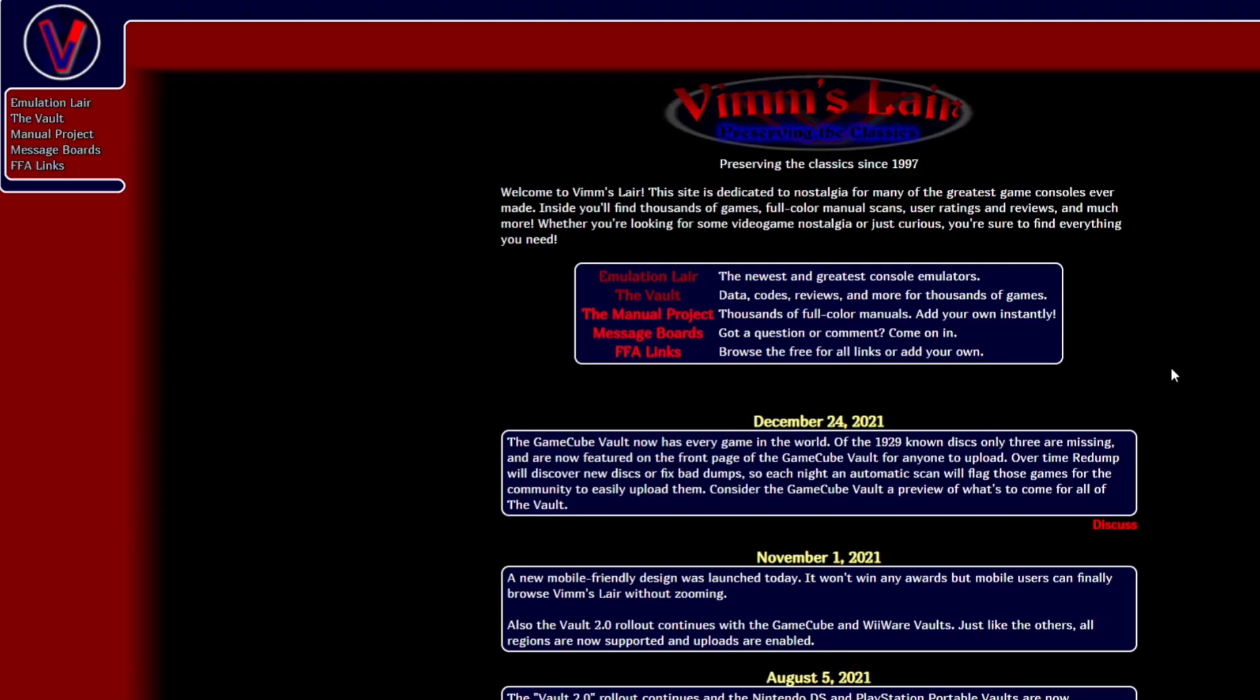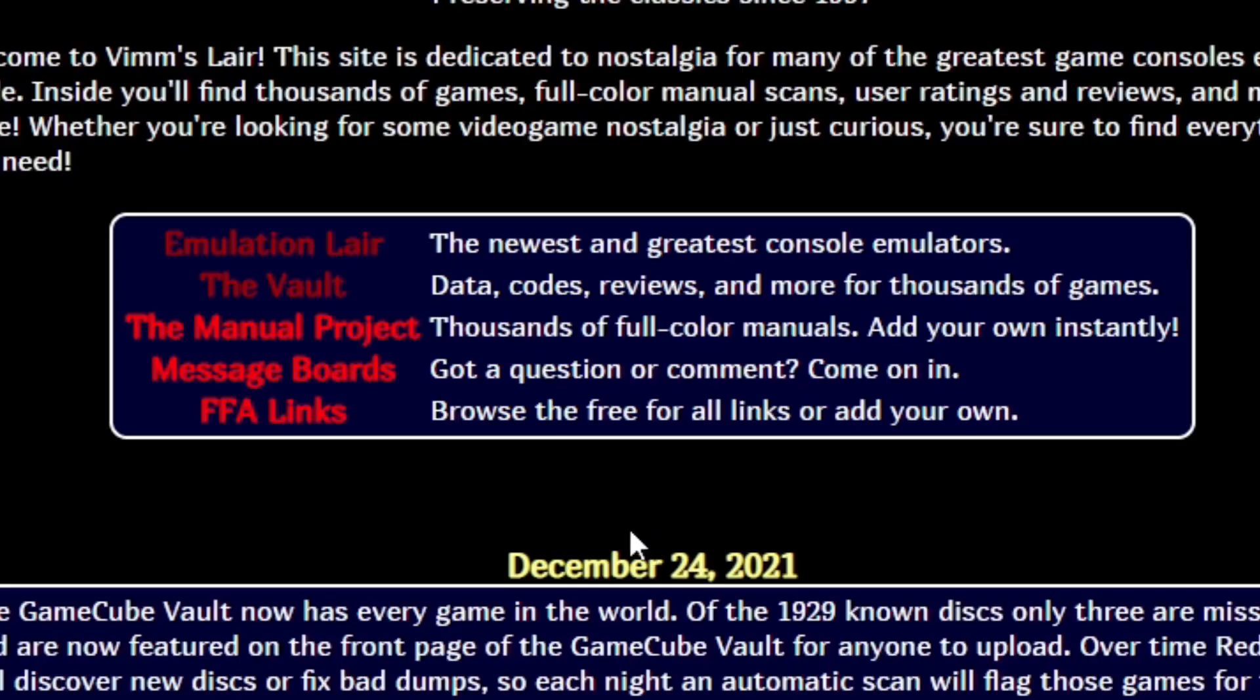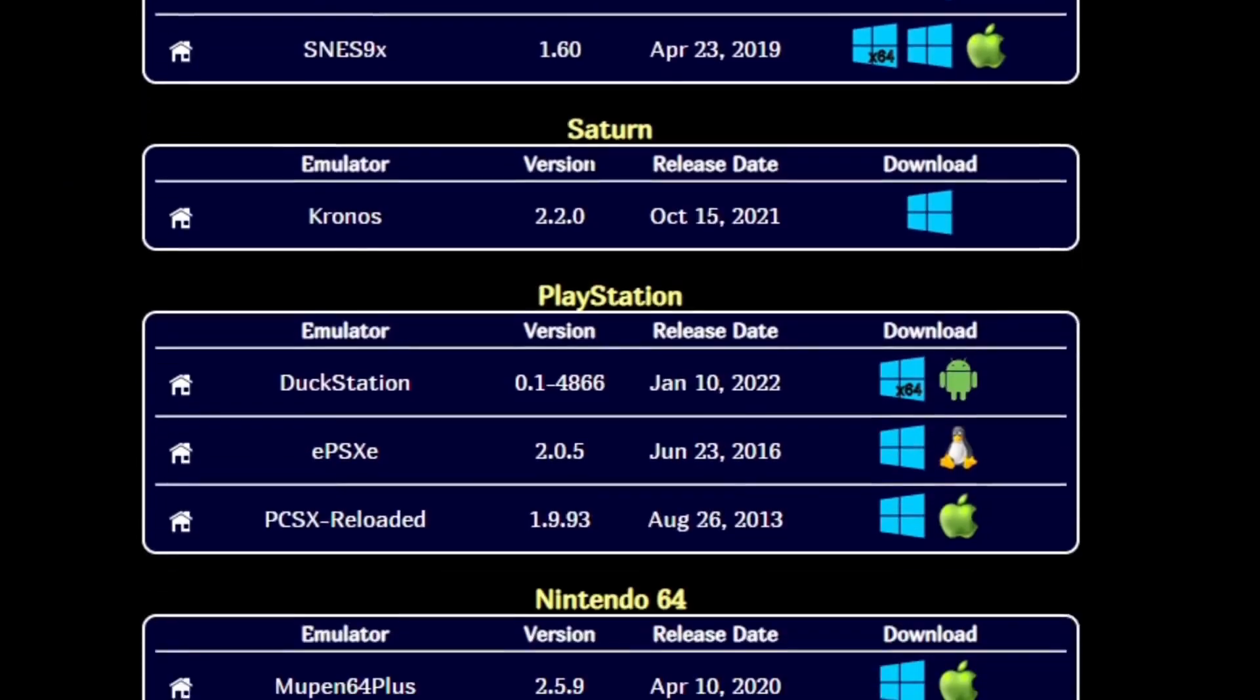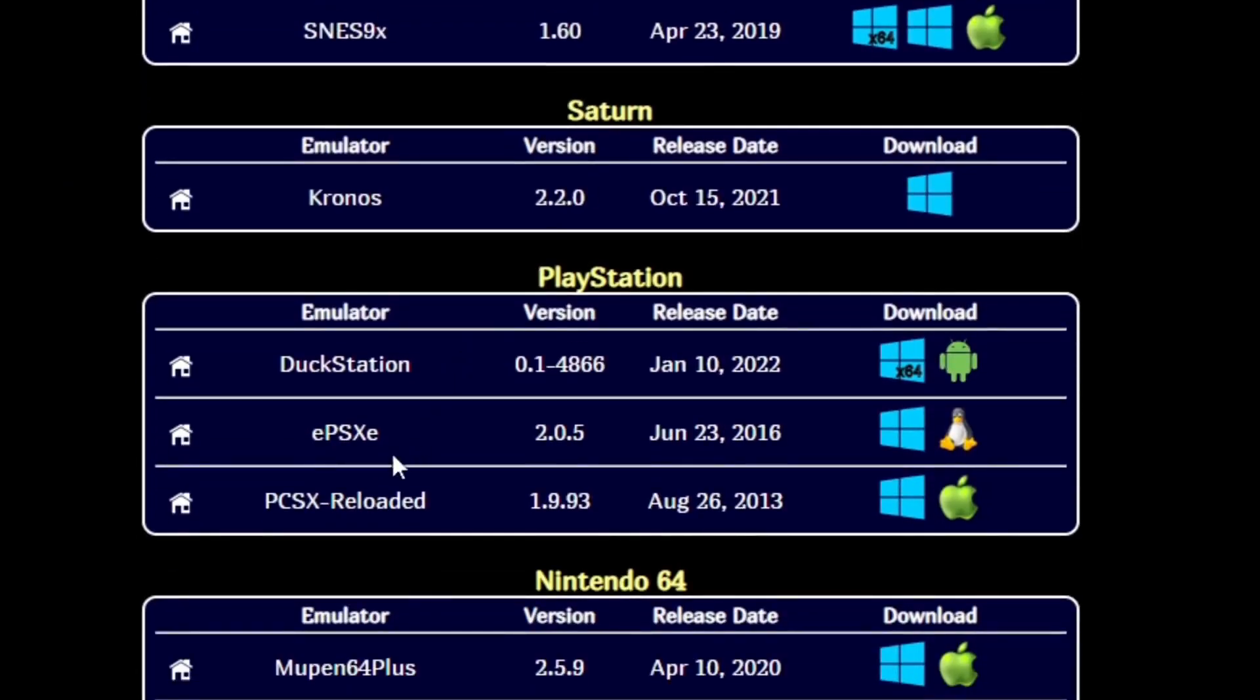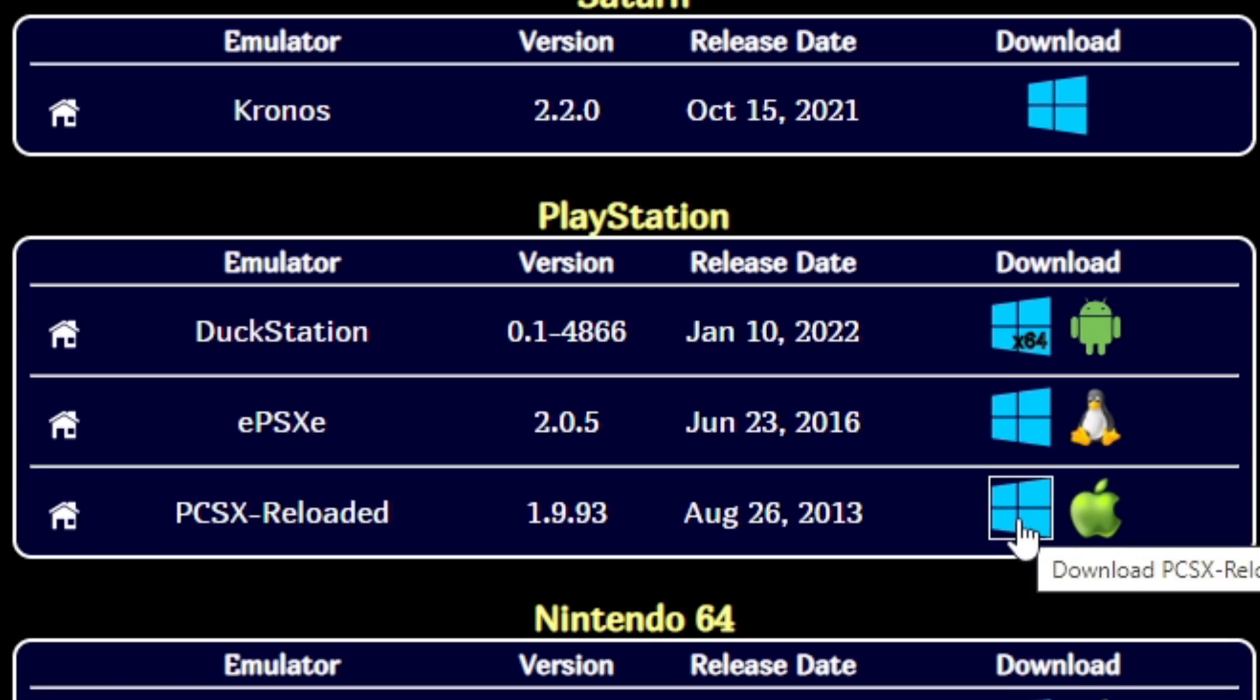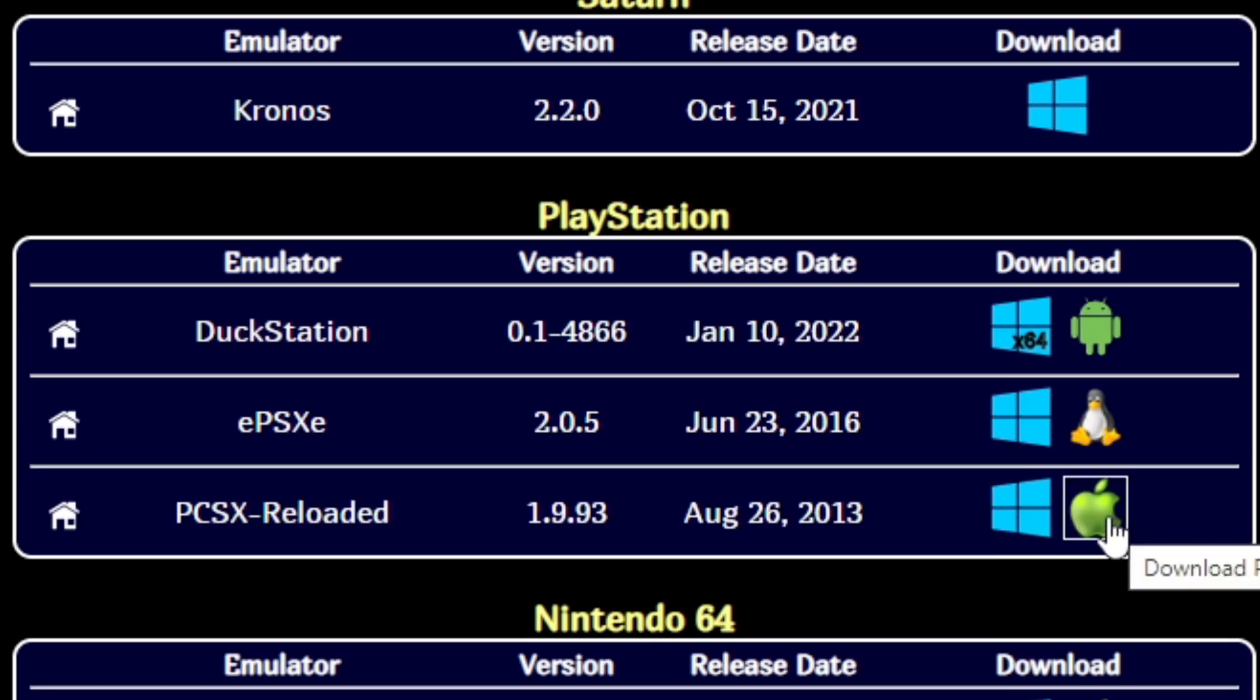Now we're going to download the emulator from vim.net and the link to this page will also be in the description below. Once you're here, go ahead and click on emulation layer. Scroll down to PlayStation and find PCSX Reloaded. If you're downloading this for Windows, click on the Windows logo. If you're downloading for Mac, click on the Apple logo. I'm downloading for Windows.